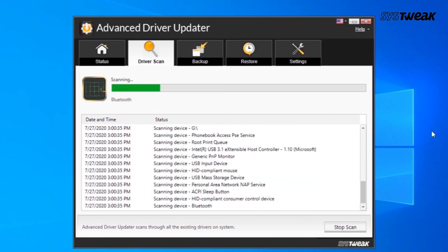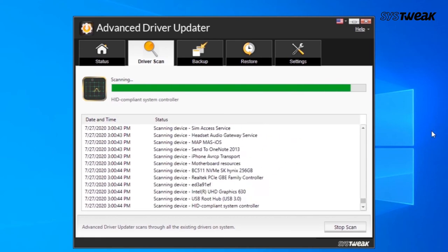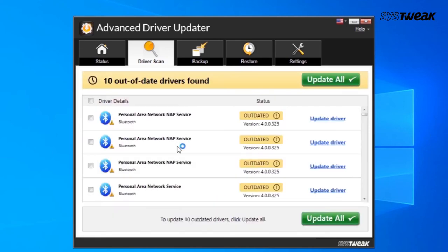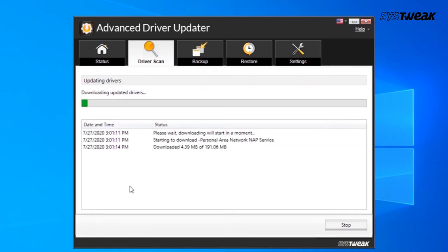Wait for the process to get completed. Here you'll see the list of outdated drivers. Select any driver to update by clicking the checkbox. Wait for the process to get completed.